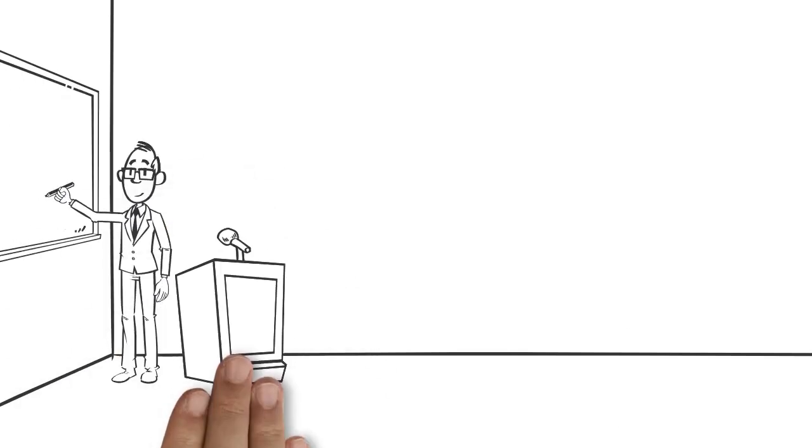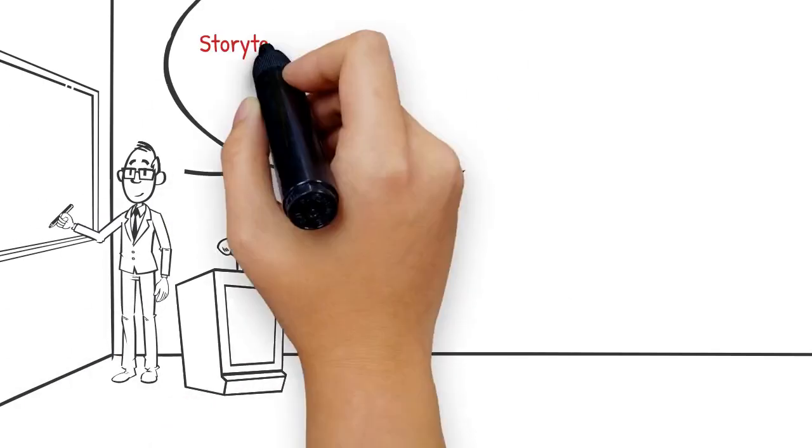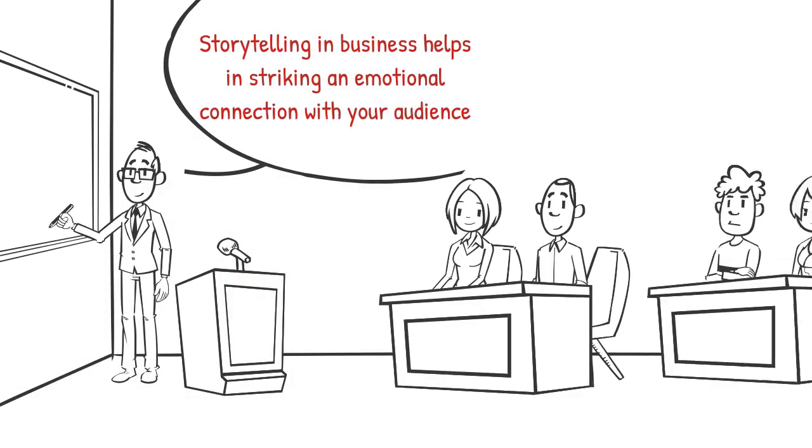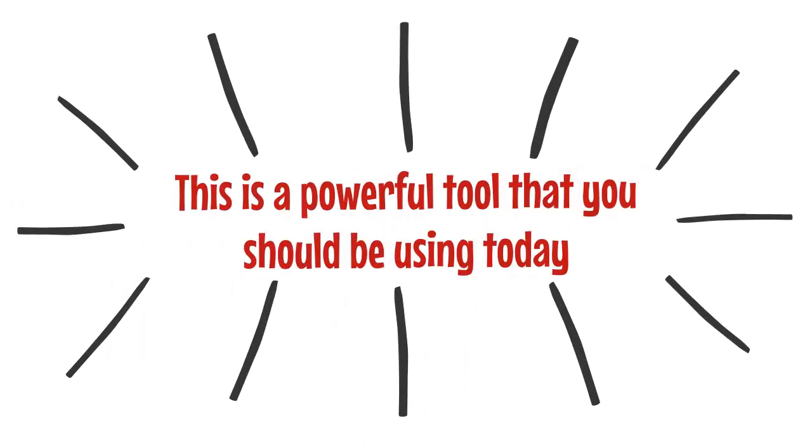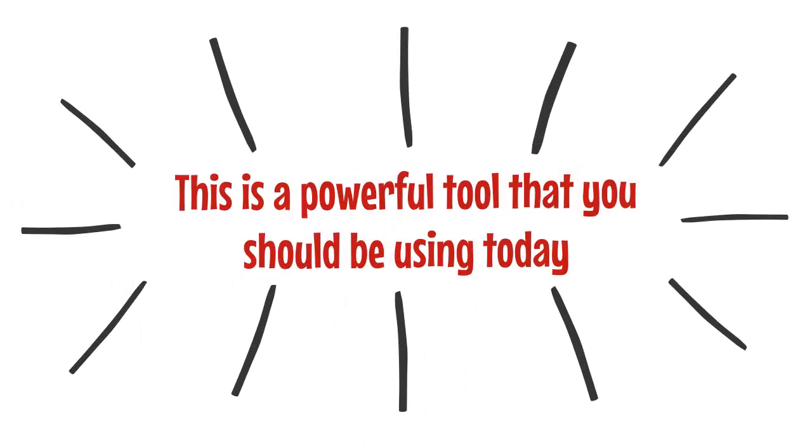Storytelling in business helps in striking an emotional connection with your audience. This is a powerful tool that you should be using today.